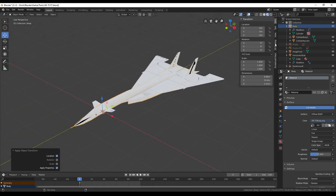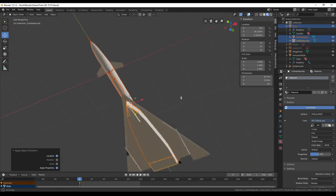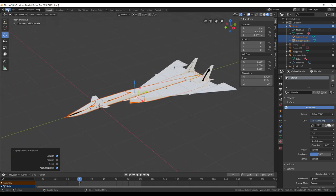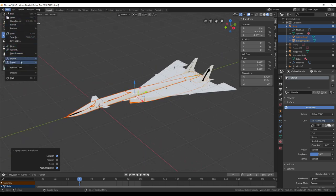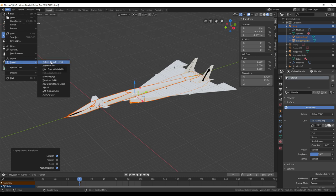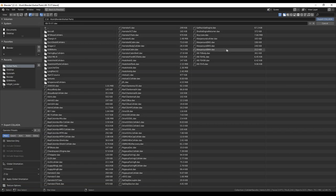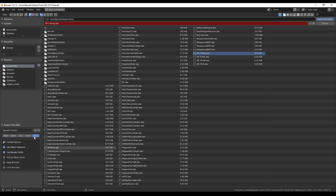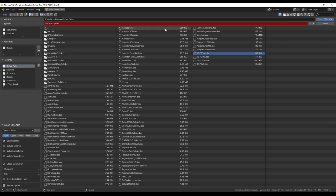Let's focus on the body first. We need to export the body itself, the collider, and the nacelle. Those pieces don't have any animations, so that's simple enough. We export as Collada .dae, and I'm going to export it as xb70body. Selection only, and definitely apply modifiers just in case you didn't apply some modifier like edge split or something. That should be sufficient, so let's export Collada.